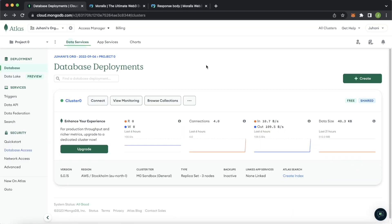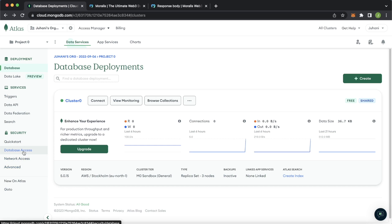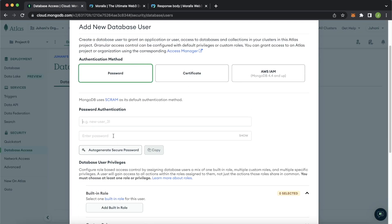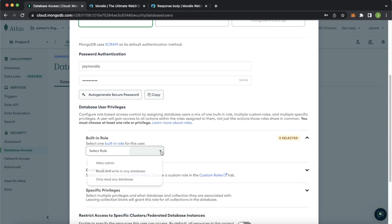If you've used MongoDB before, you've probably had your own cluster. But if you haven't, when you log into MongoDB you're prompted to create a cluster — you can start off with a free shared one. Before we have access to our cluster and database, we have to give database access. Let's create a new user with a username and password. We'll use 'jmorales' and password 'morales123' — but of course keep your own one safe.